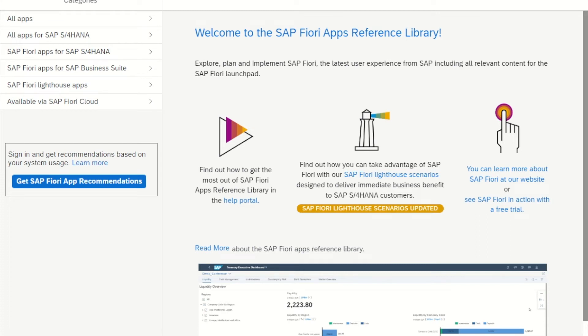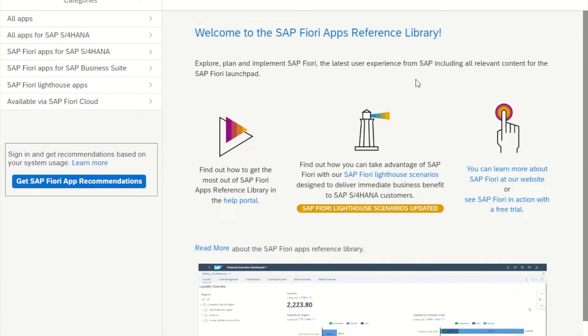In this video, I'm going to show you how to activate SAP Fiori applications. The first thing you need to do is go to the SAP Fiori apps reference library. This website basically contains information about thousands of different Fiori applications, including all the information that we need to actually activate them.